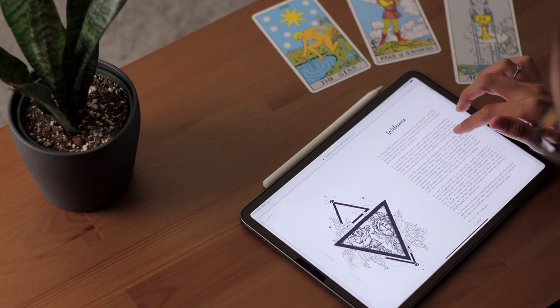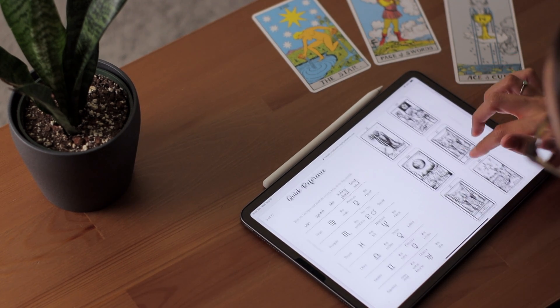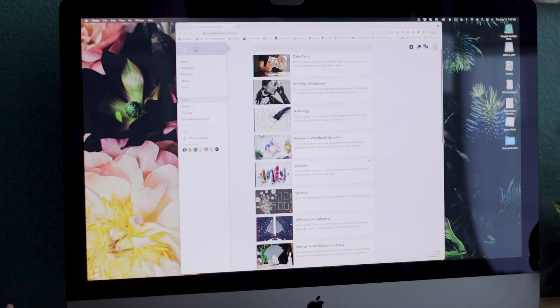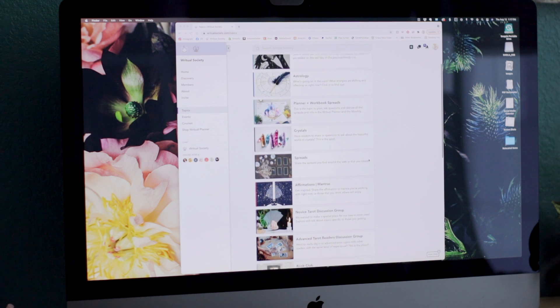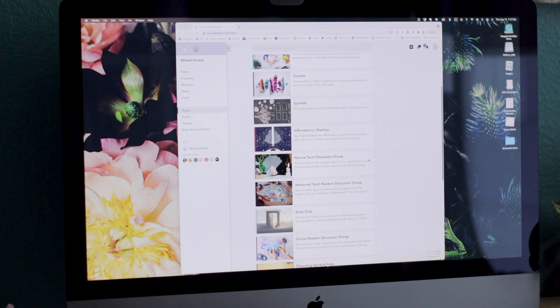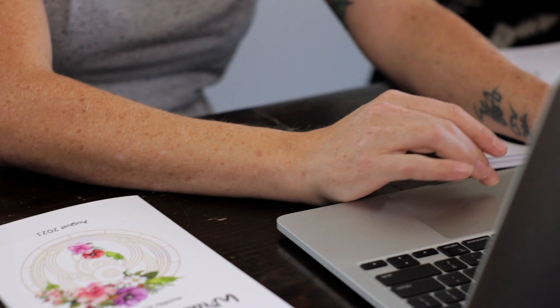We also have events going on all the time with revolving guest speakers and we have foundational courses as well. The content is growing leaps and bounds all the time and we can't wait to see where it goes.